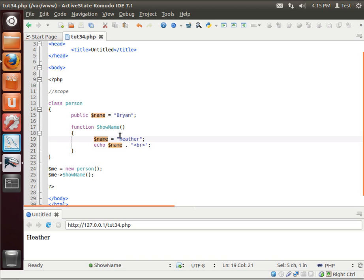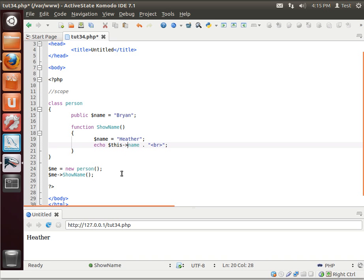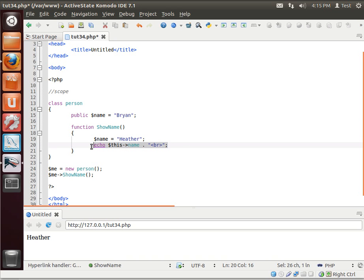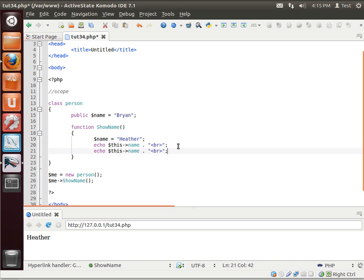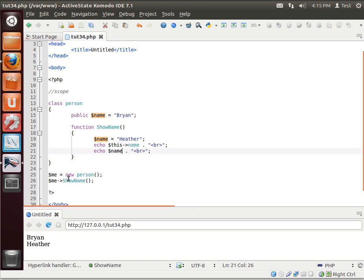When it comes to PHP, and I should say most programming languages, you need to use what's called the this pointer. It's a pointer to the current object. Well, let's actually create two of these so you can really see what's going on here. I want you to really understand the difference between this name and just name. Notice how one says Bryan, one says Heather.